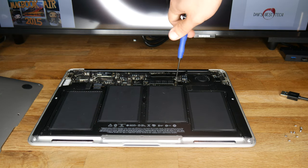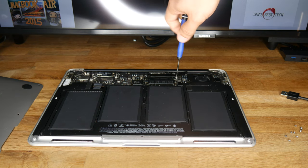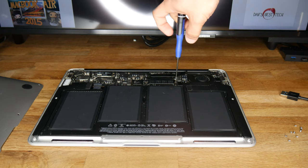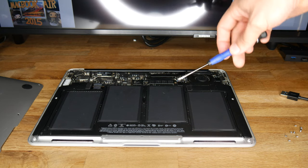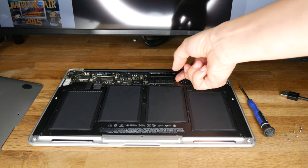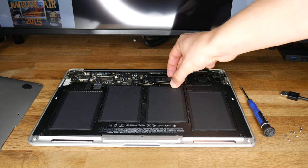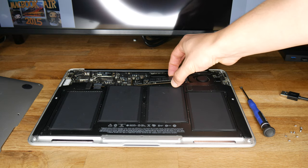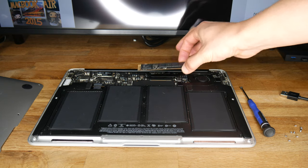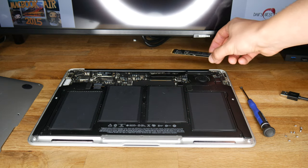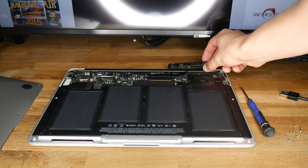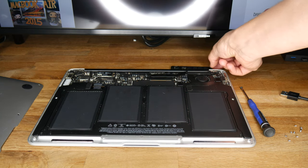Next, use a Torx T5 screwdriver to remove the single T5 screw holding the SSD in place. After removing the screw, pull the SSD gently away from the socket. Do not lift up, but again, pull away from the socket.